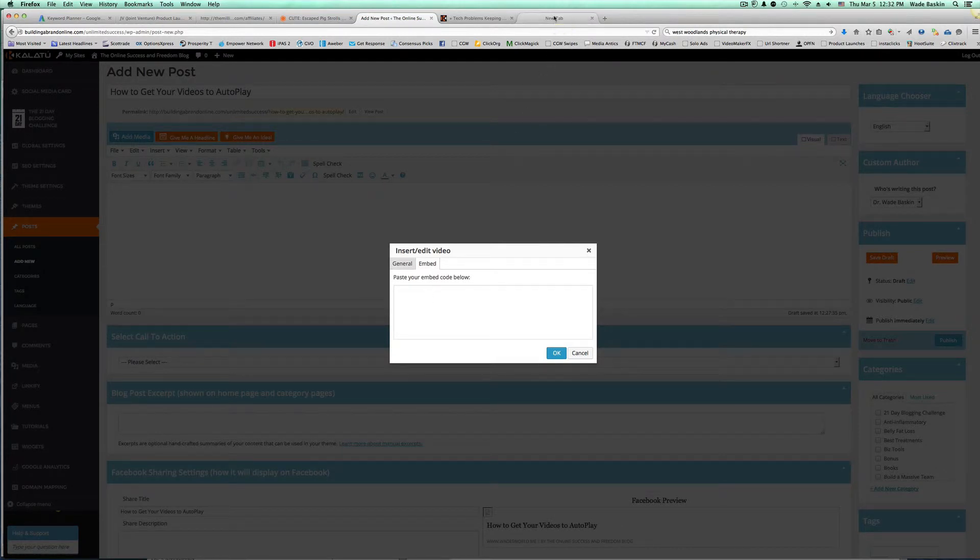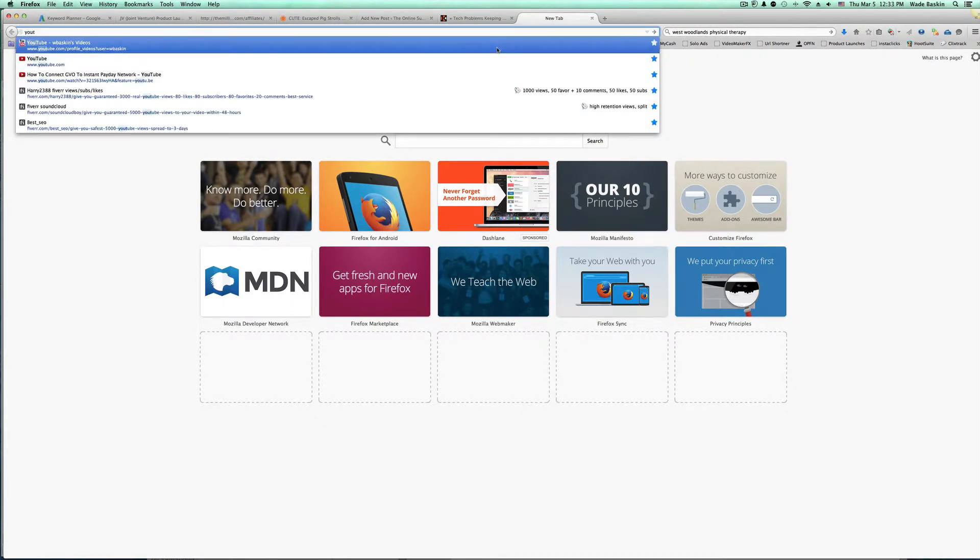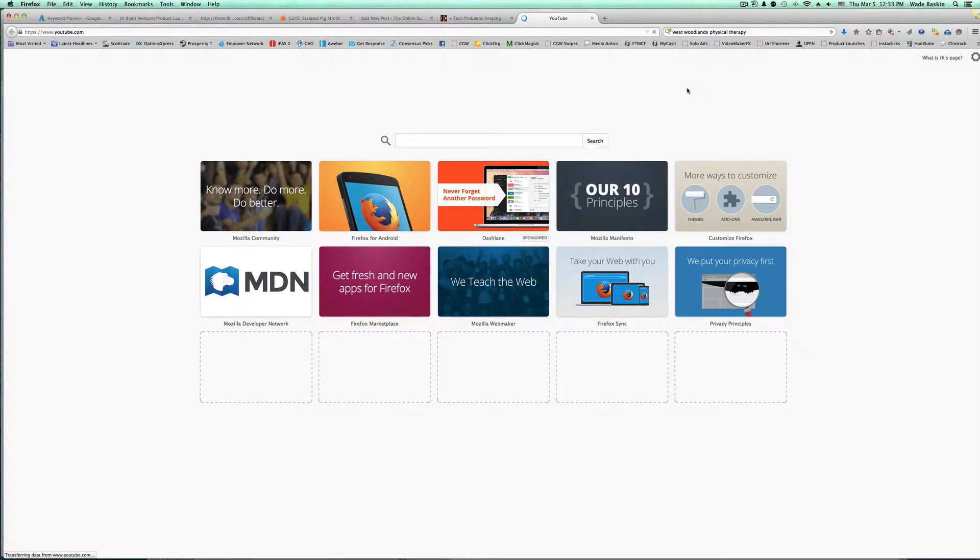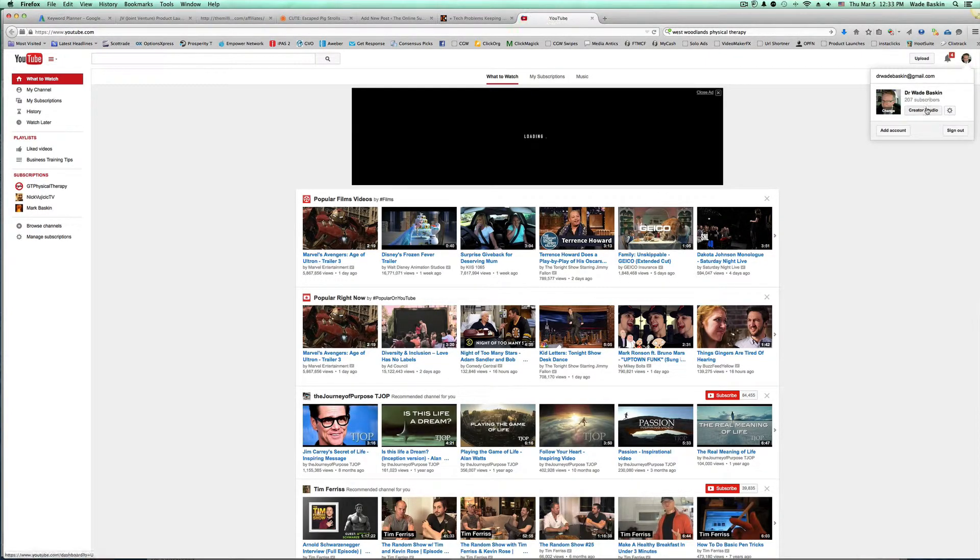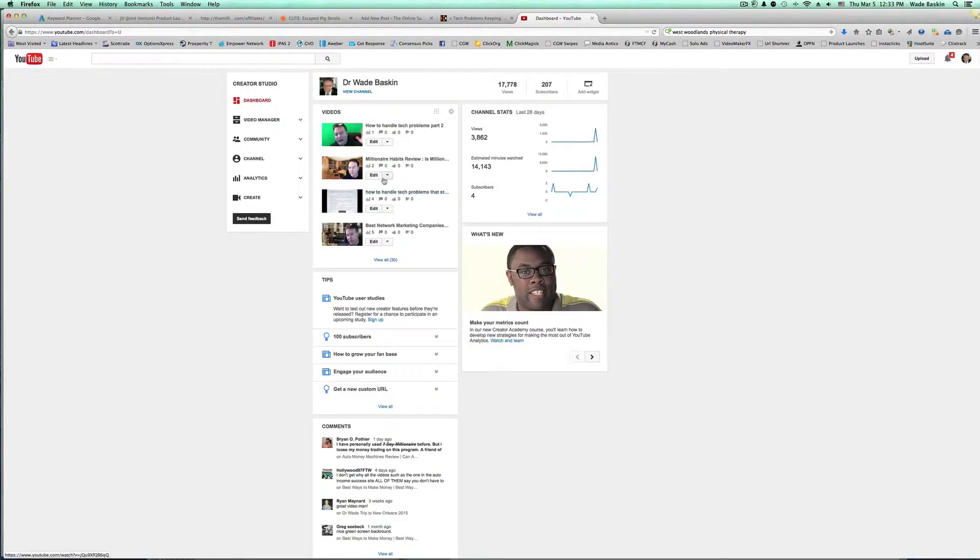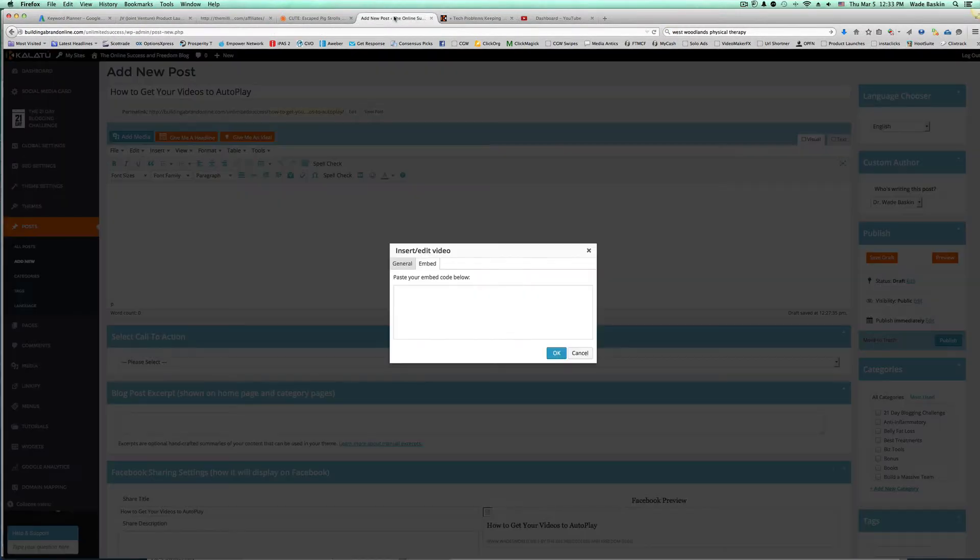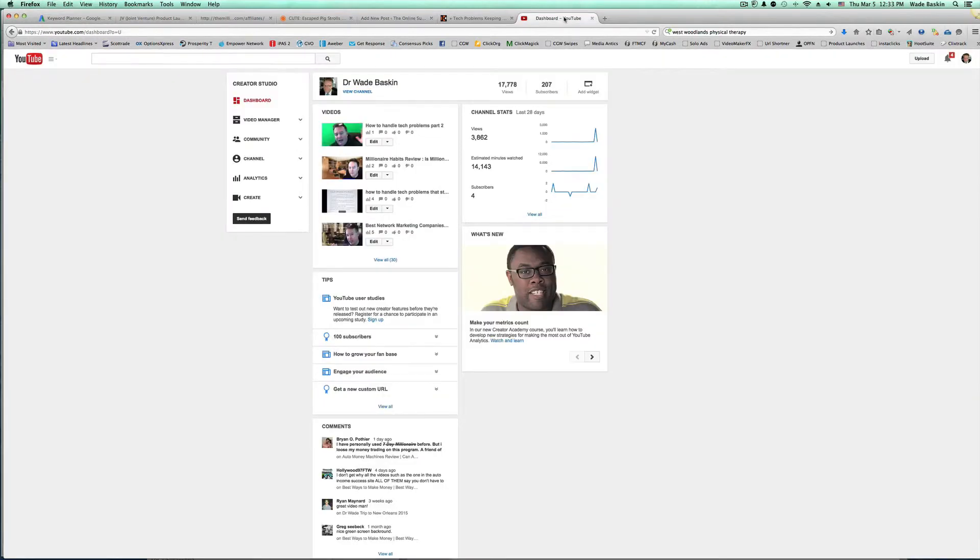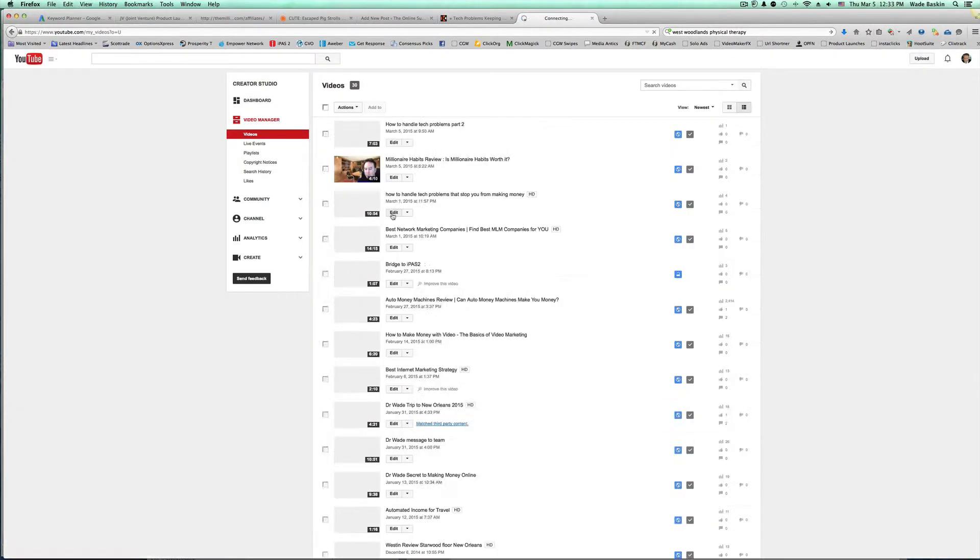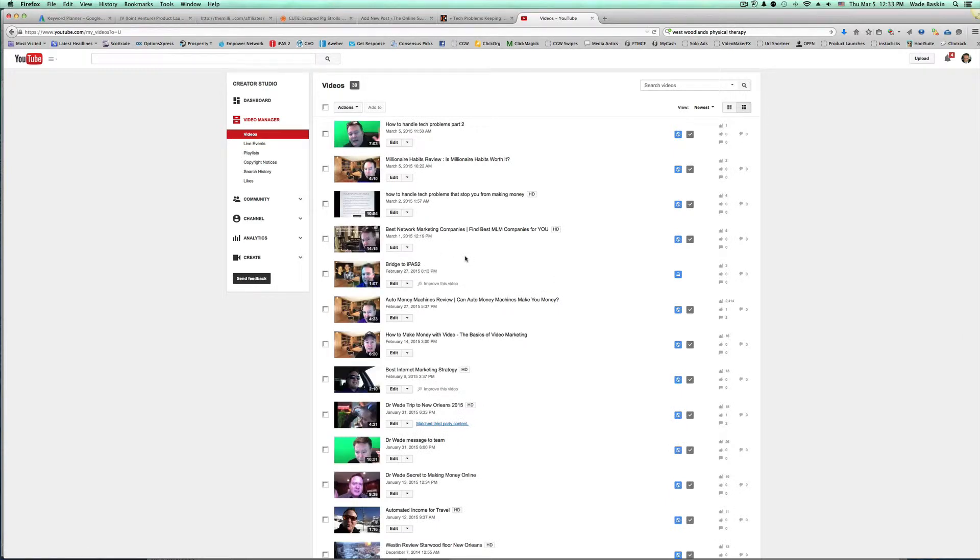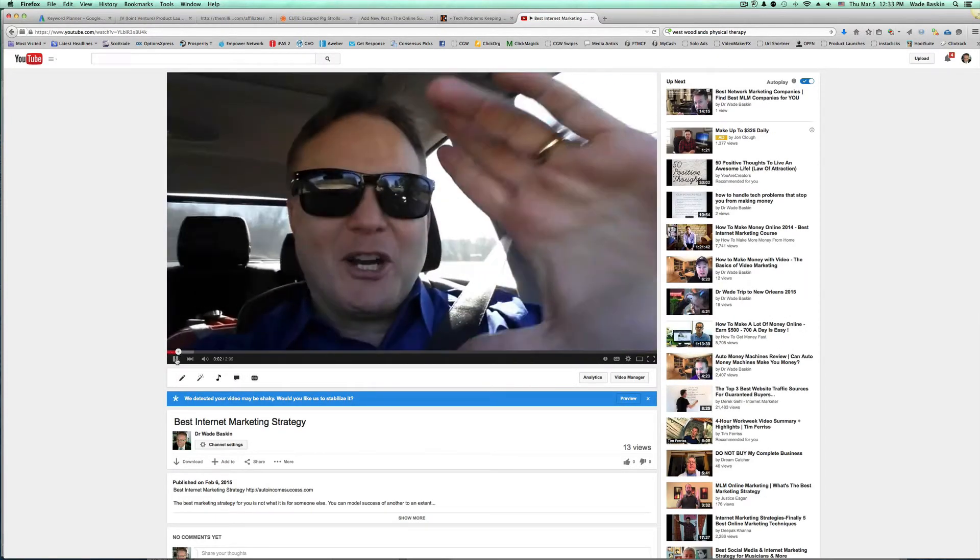So let's go get a video. Let's go get one of my videos here. Let's go to YouTube. And we'll go to my Dr. Wade Creator Studio. These are all the videos that I have. Let's do millionaire habits. How to get your videos to autoplay. I'm actually creating that video now. So what I want to do is view all. Let me see what video I can pick here. Best internet marketing strategy. That's a pretty good one there. So we'll go to this video. I'm going to go get this video right here.